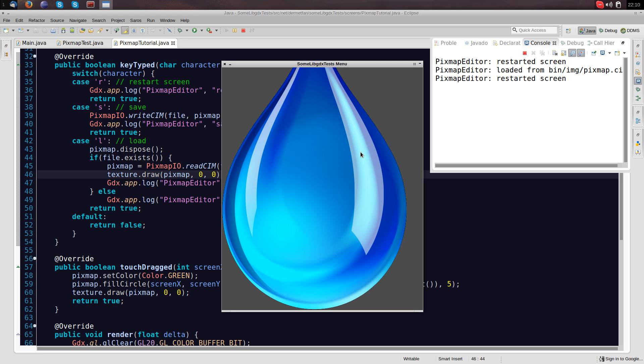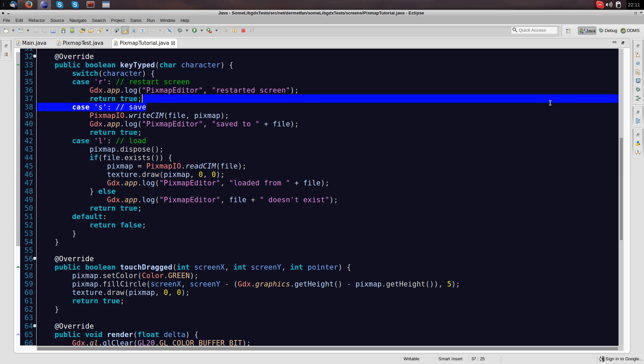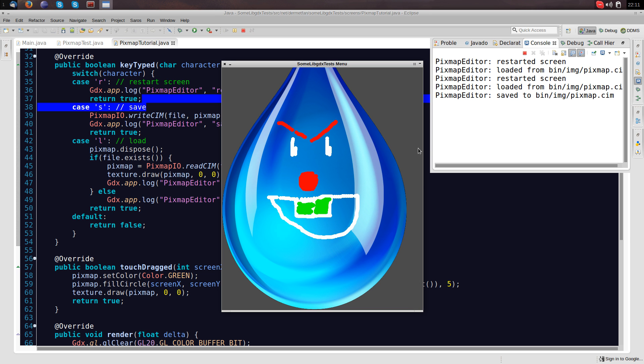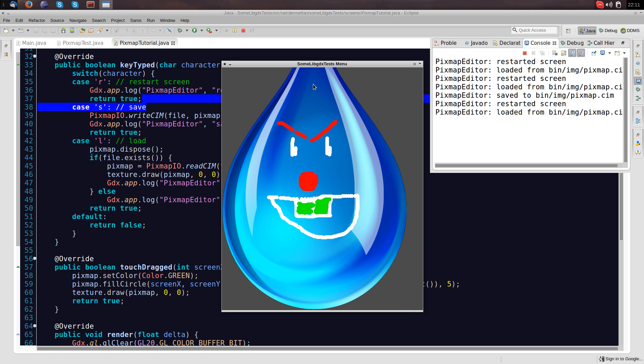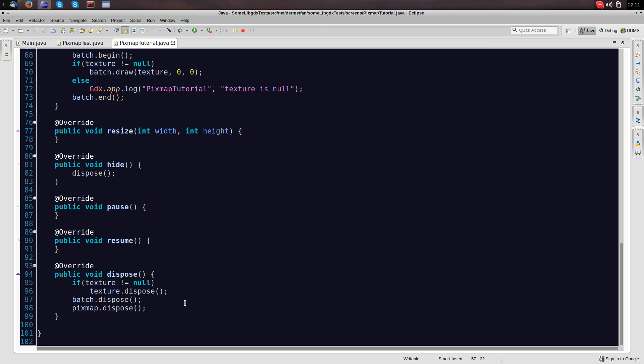So if we do this, and now I load, we actually see the image that I drew previously. Now we can, I don't know, this guy didn't brush his teeth in a while. So he has some problems with the bacteria here. Oh, that looks bad. That looks really bad. You should go to the doctor. And now we save this. I pressed S. Save to bin image pixmap.cim. And now I draw some other stuff. Or even restart the whole screen. And even draw some other stuff. And L loads it from the CIM file again. That's pretty nice in my opinion.